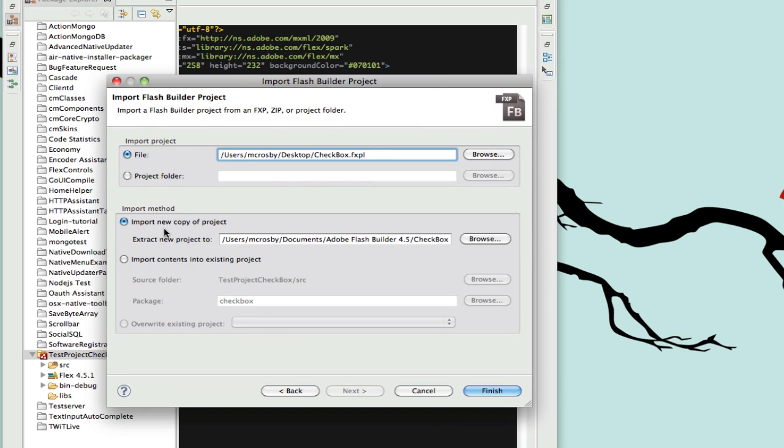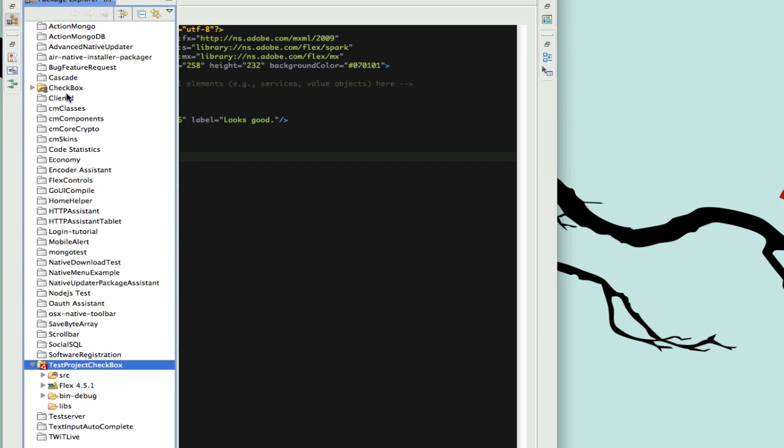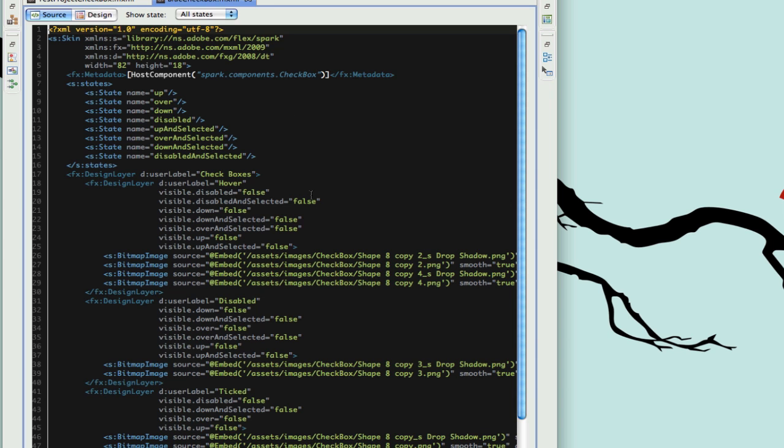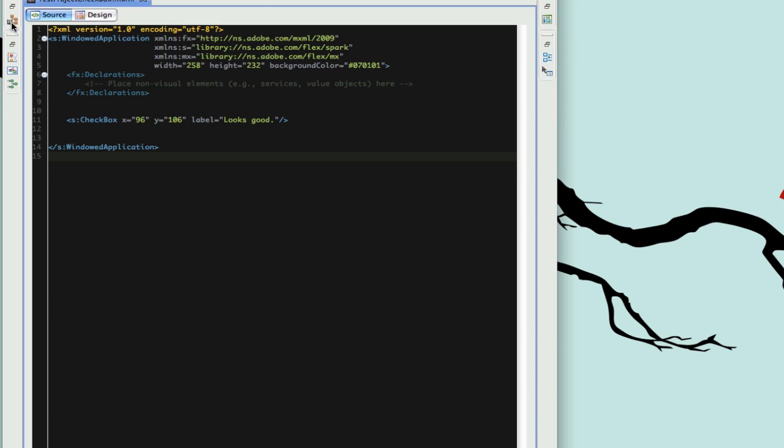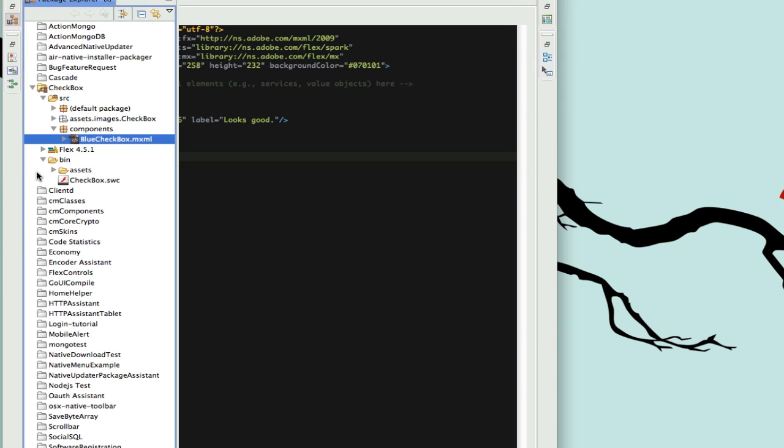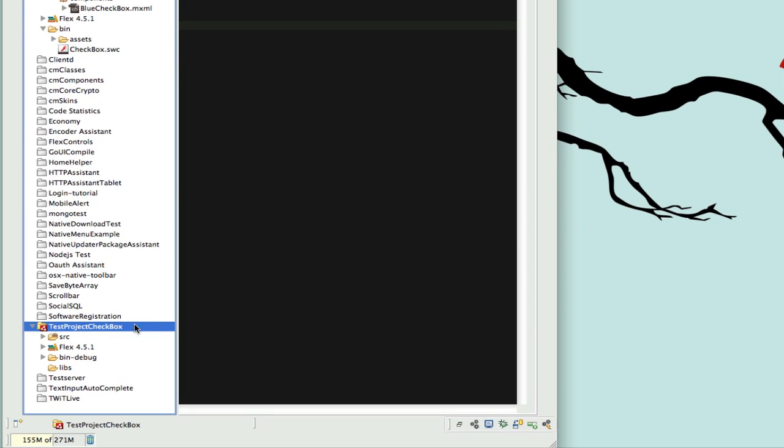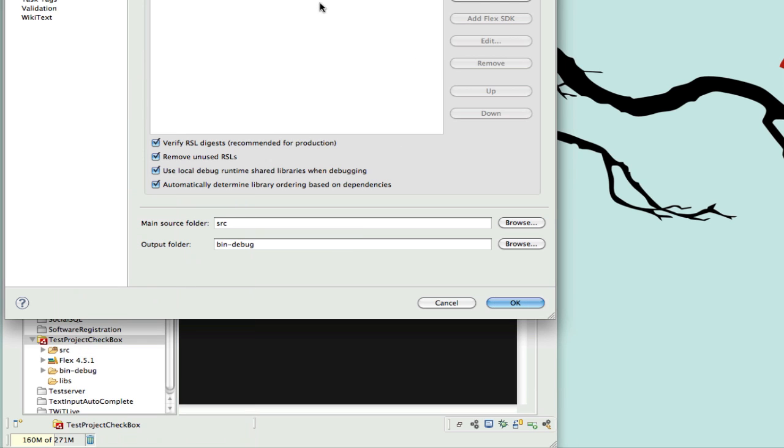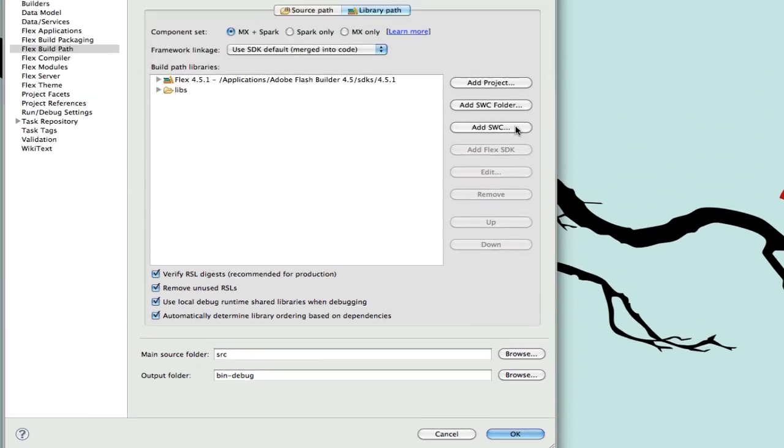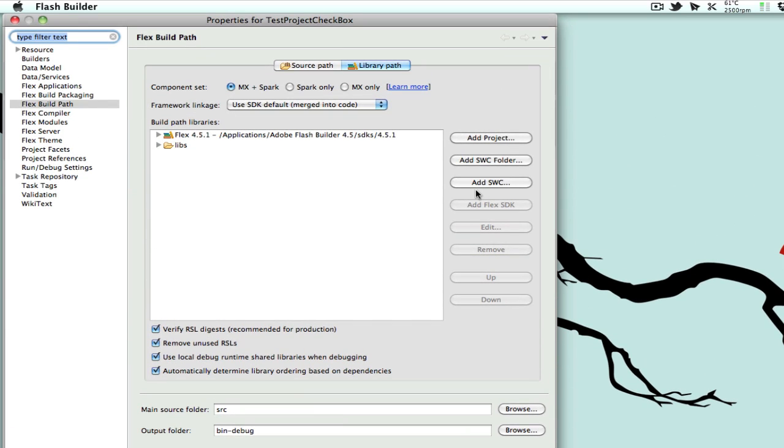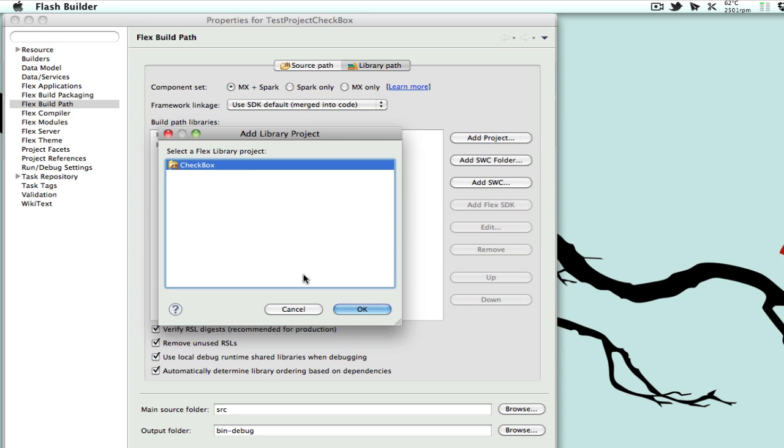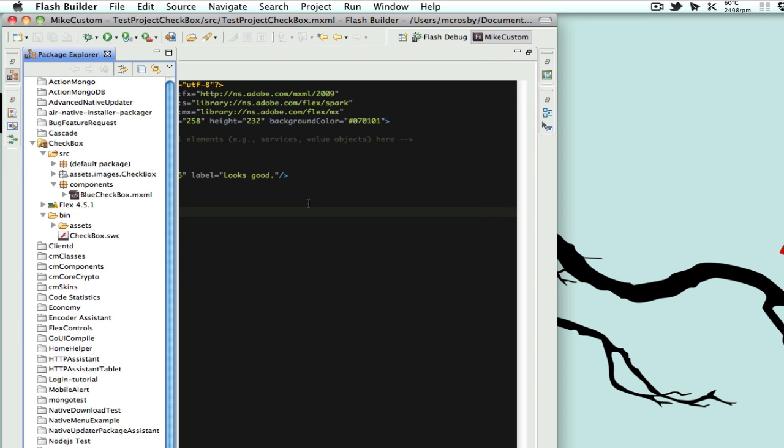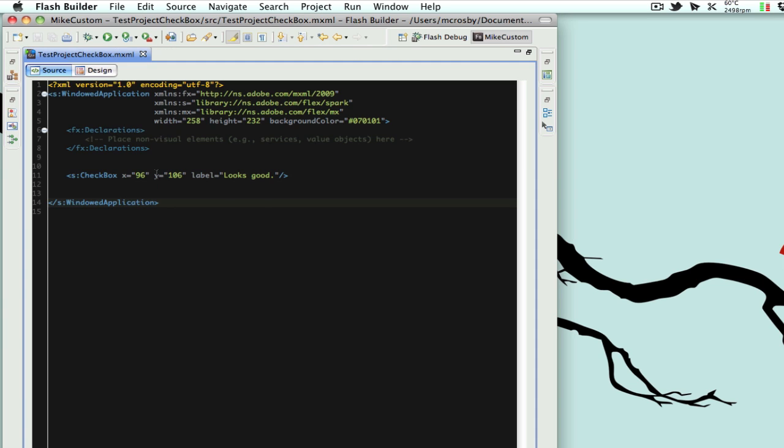If we open this up under source we have our component. If we want to make any edits in Flash Builder we can, and if you look in the bin folder we have a SWC. Now to add our library to our existing project where we want this new checkbox skin, we'll right-click on our project and hit properties. We could add SWC and find that bin folder, but since we've imported this as its separate project, we'll just hit add project and we can select our library project there and hit okay.